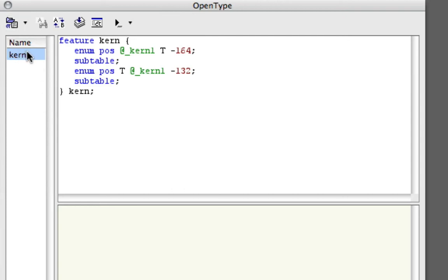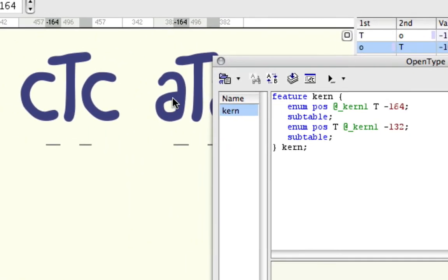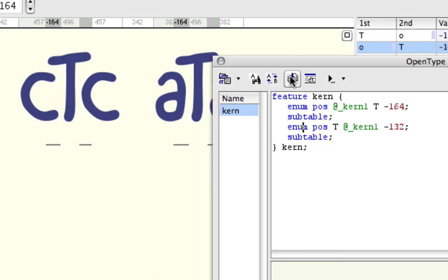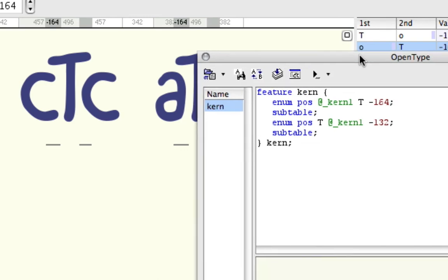That's going to analyze the class-based kerning values and make it into an OpenType feature. It's important that you click compile, which activates this piece of code.